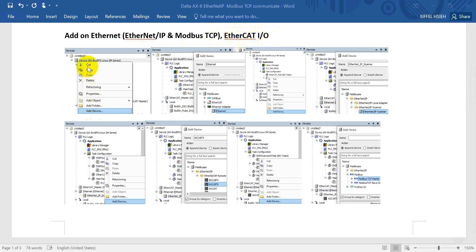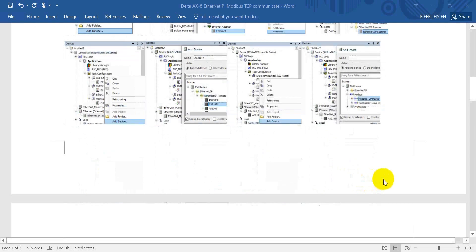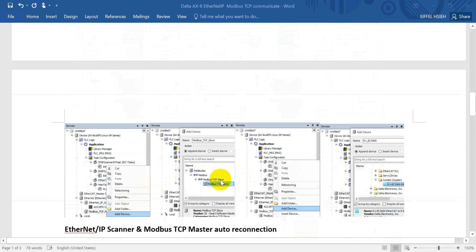For the first step we have to add a device under AXA, then we can select Ethernet IP, then select Ethernet. After we add the Ethernet, we can add the Ethernet IP scanner, then add on the Ethernet IP adapter. Because this is a Delta product, we already have the AXA POC inside. Then we will add the Modbus TCP master, and then the Modbus TCP slave.